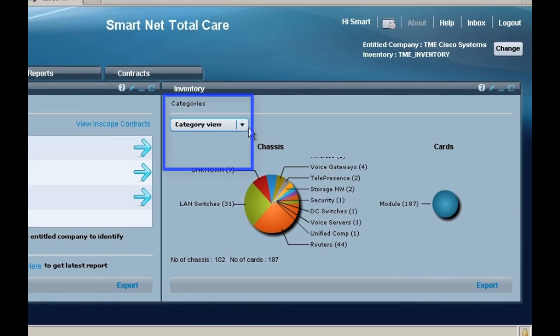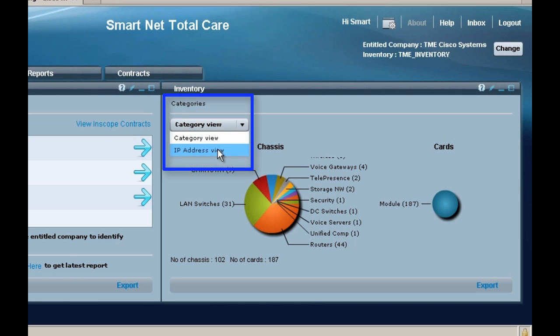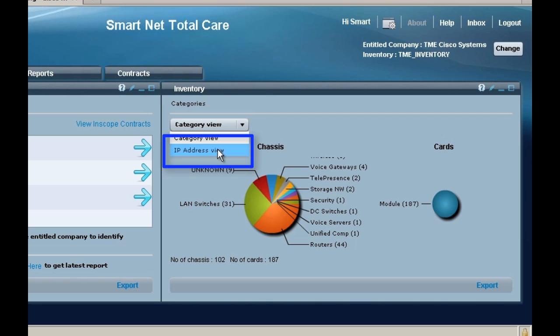To the top left corner of this screen, you will see a pull-down menu called Categories. From that, select the IP address view option.